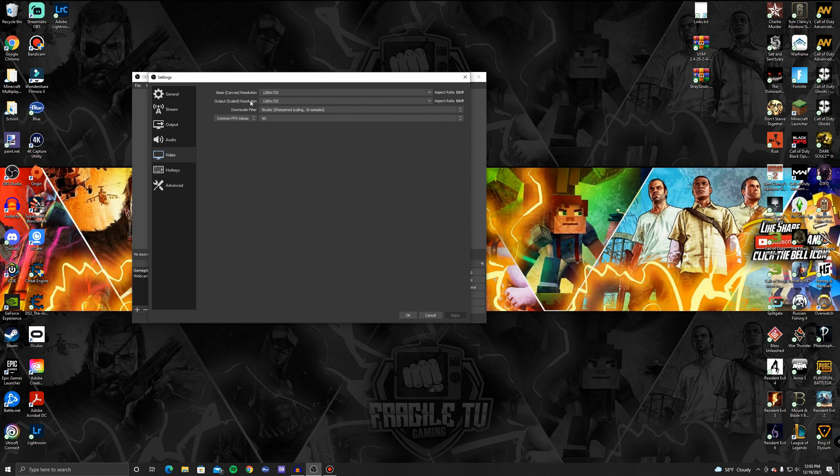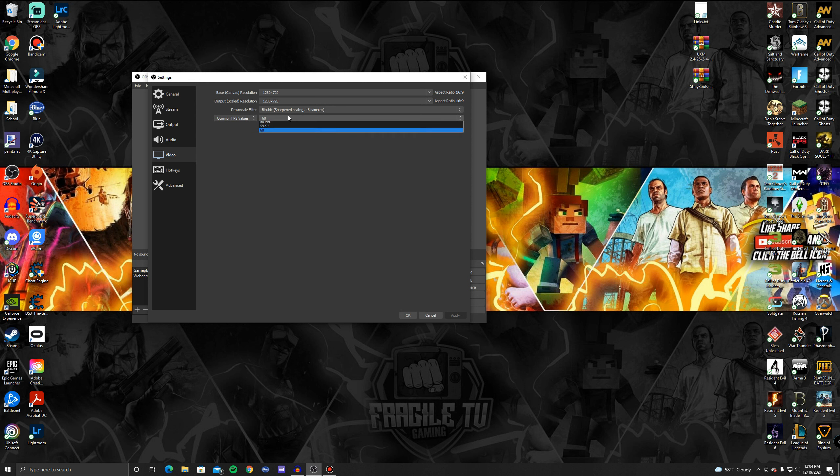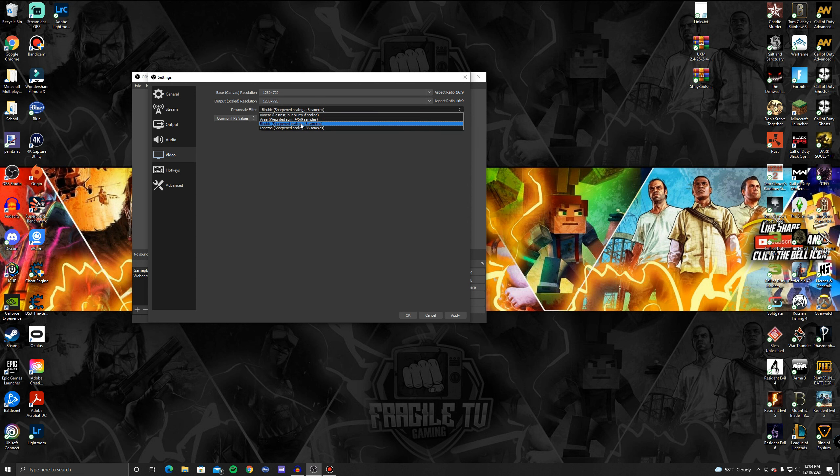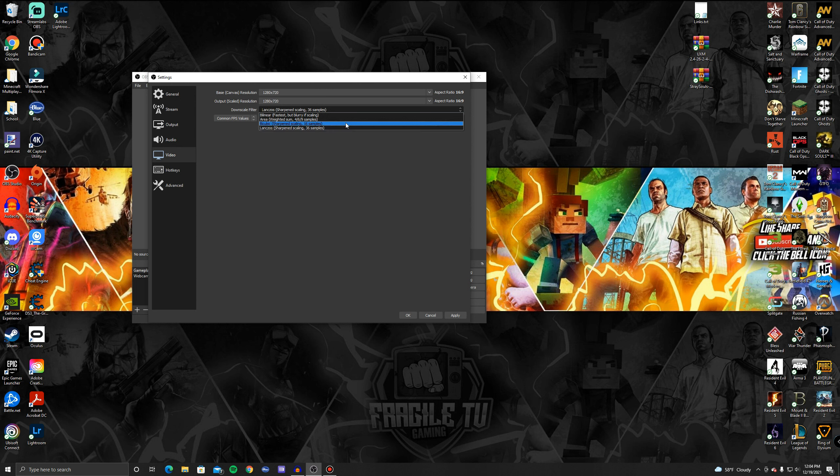Then leave your output on whatever you're going to record in, which is in our case right here 720p. Starting off we're going to do 30 frames per second, so select 30 frames per second. Then downscale filter I would either do Bicubic or do the one up from it which is like 36 samples. I would personally do the top one, but if your PC is not really that great I would do Bicubic.